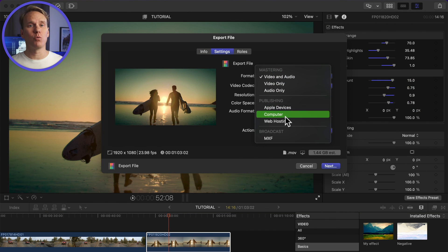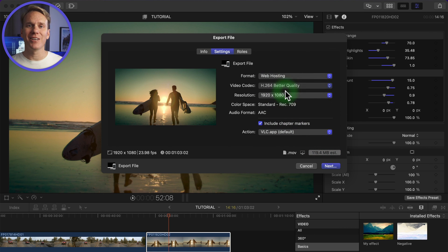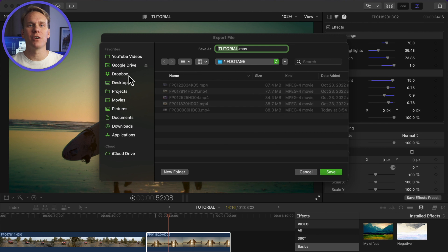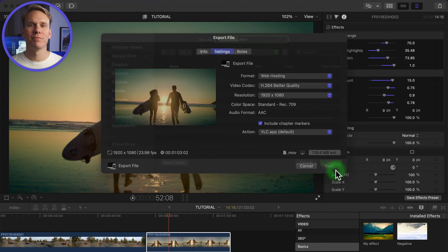For sharing online, set format to web hosting, video codec to better quality, click Next, select where you want to save your exported video, and then click on Save.